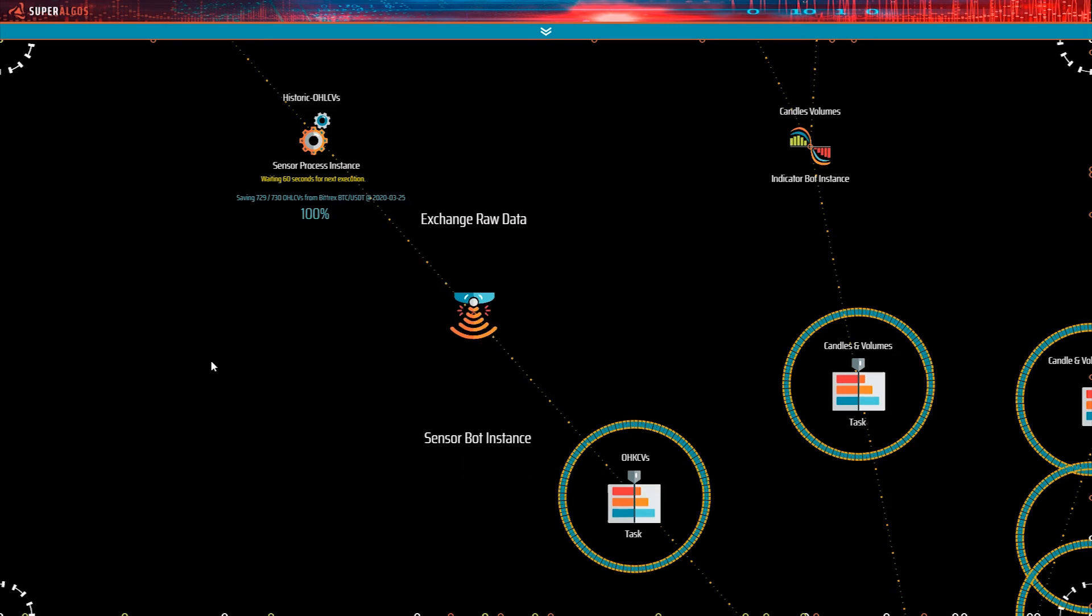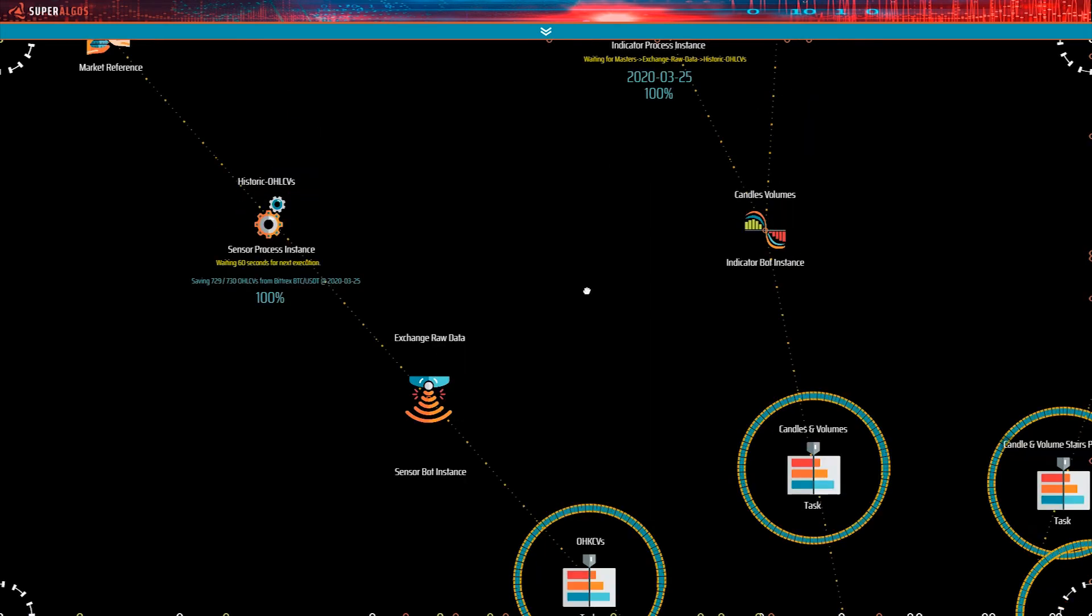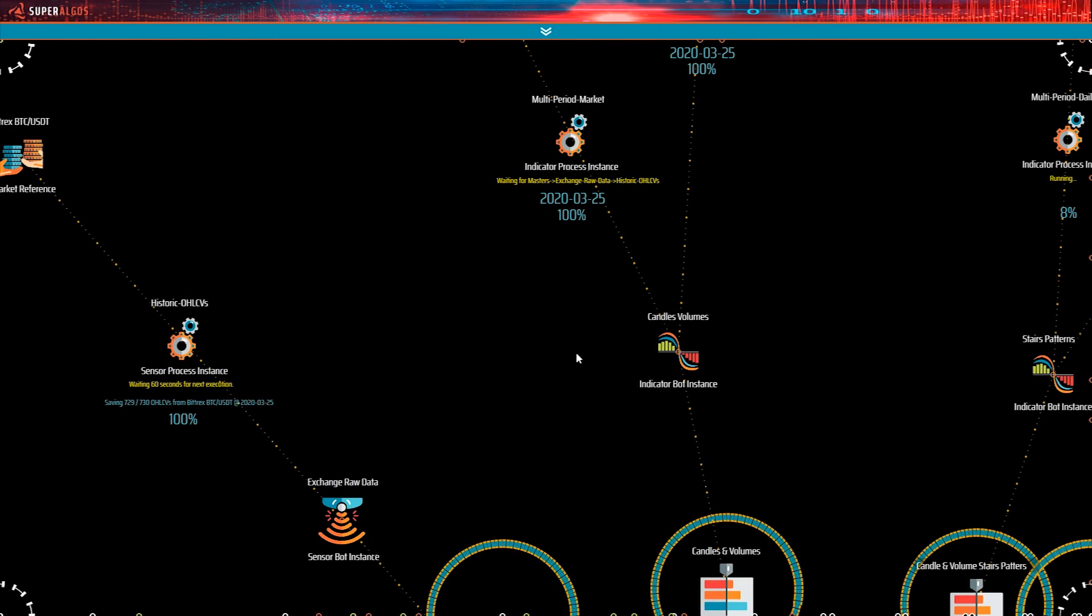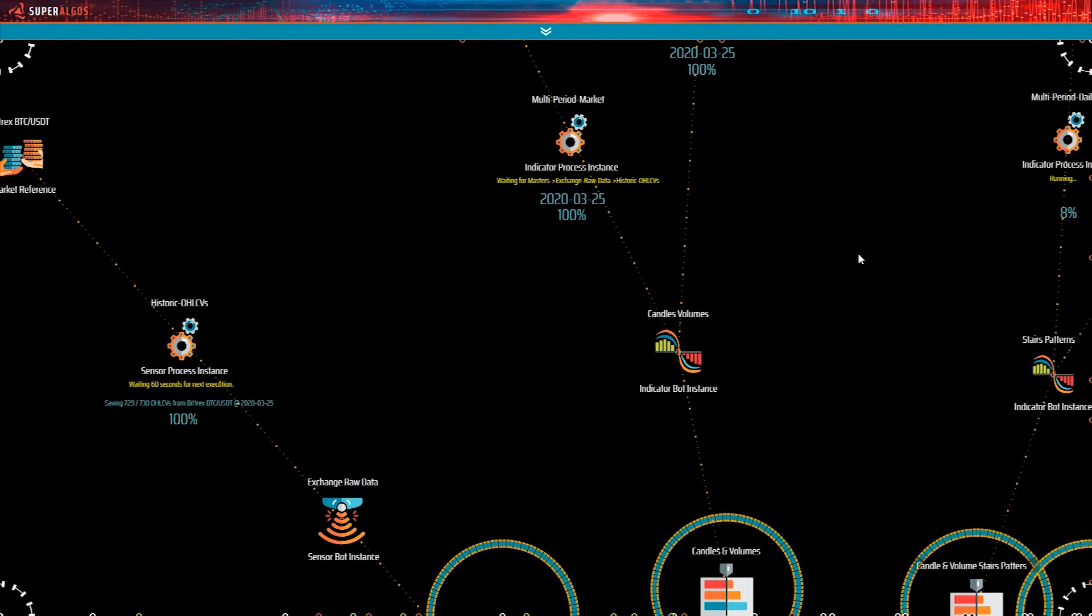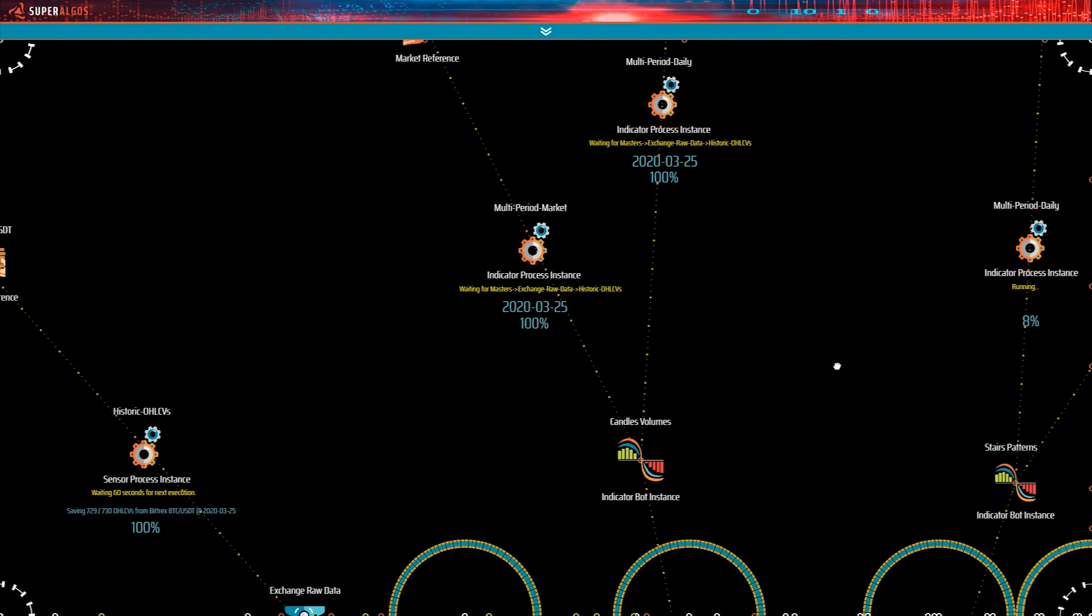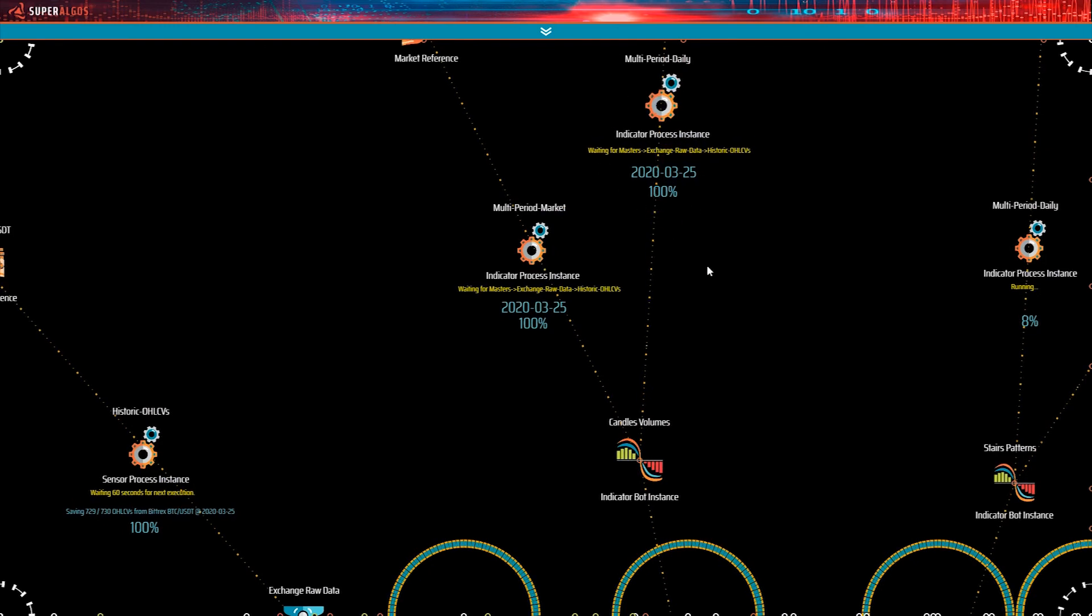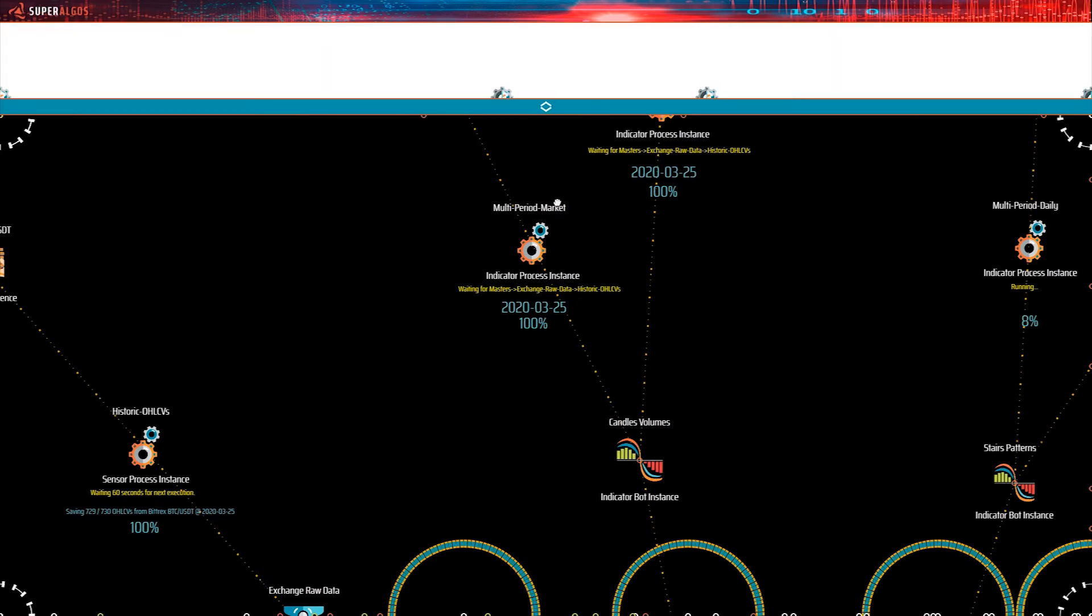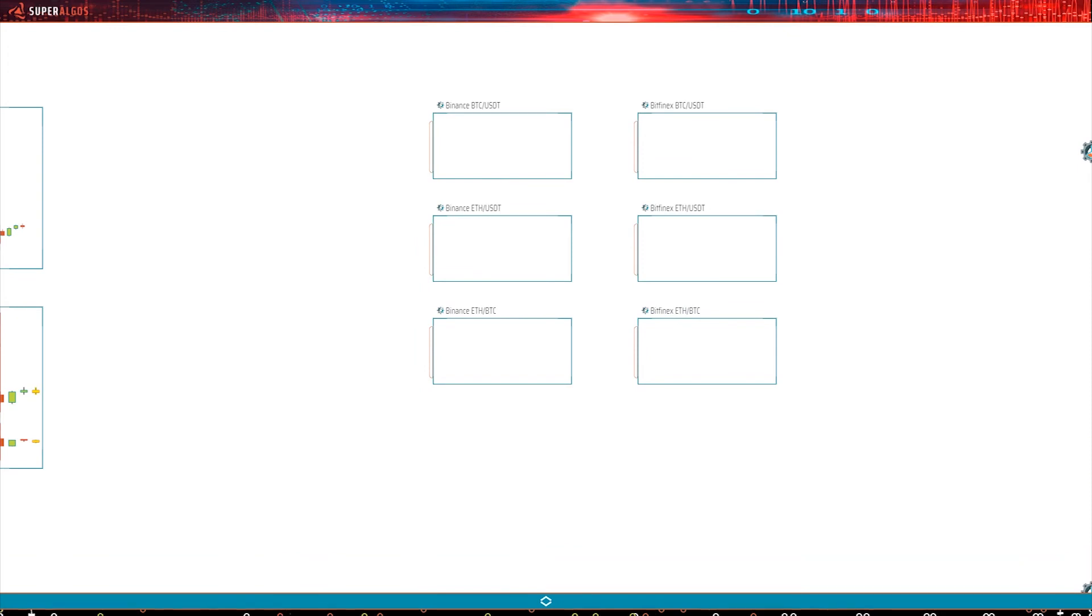So, the sensor bot queried the exchange for data starting on January 2015, but it only got the last few weeks. On the other hand, Binance allows fetching historic data from the start of each market. In the case of BTC USDT, that goes back to September 2017. That is why the Binance sensor hasn't finished yet.